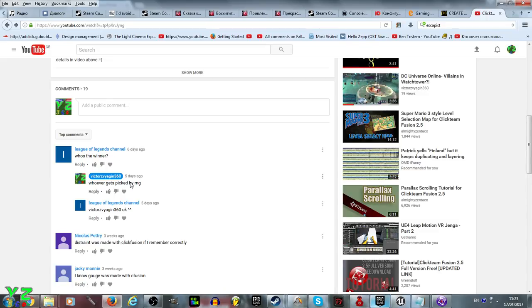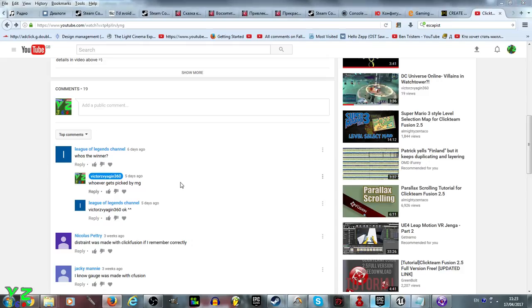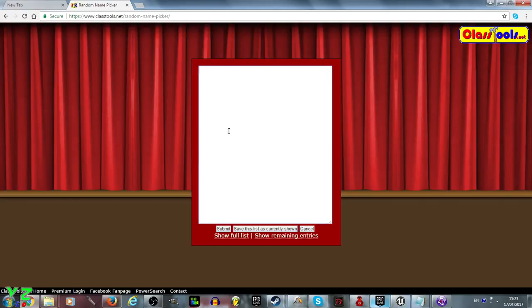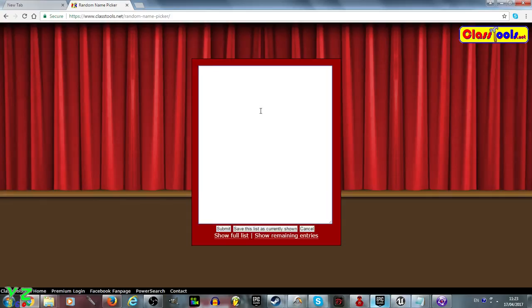Whoever gets picked by RNG, random number generator or random name generator. This is the random name generator that I'm actually going to use: Random Name Picker from classtools.net. I'm going to enter whichever name gets picked by this random machine.